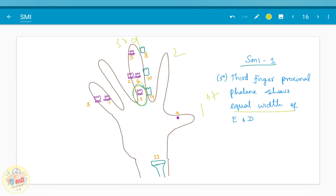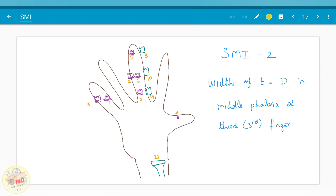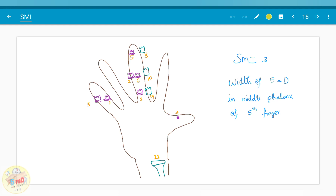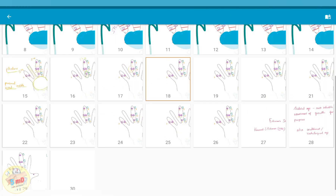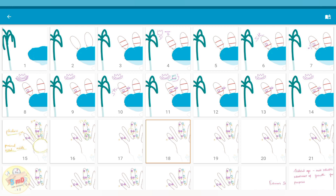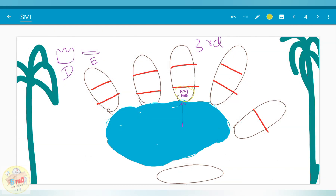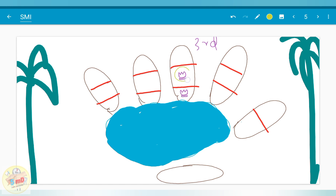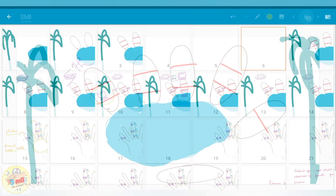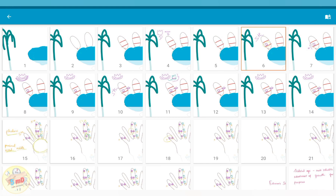In the third finger, the proximal phalanx shows equal width of epiphysis and diaphysis in SMI 1. In SMI 2, we have equal width of epiphysis and diaphysis in the middle phalanx of the third finger. In SMI 3, we have equal width of epiphysis and diaphysis in the middle phalanx of the fifth finger. So SMI 1, 2, and 3 denote the appearance of the brothers with equal width in proximal phalanx of finger 3, middle phalanx of finger 3, and middle phalanx of finger 5 respectively.